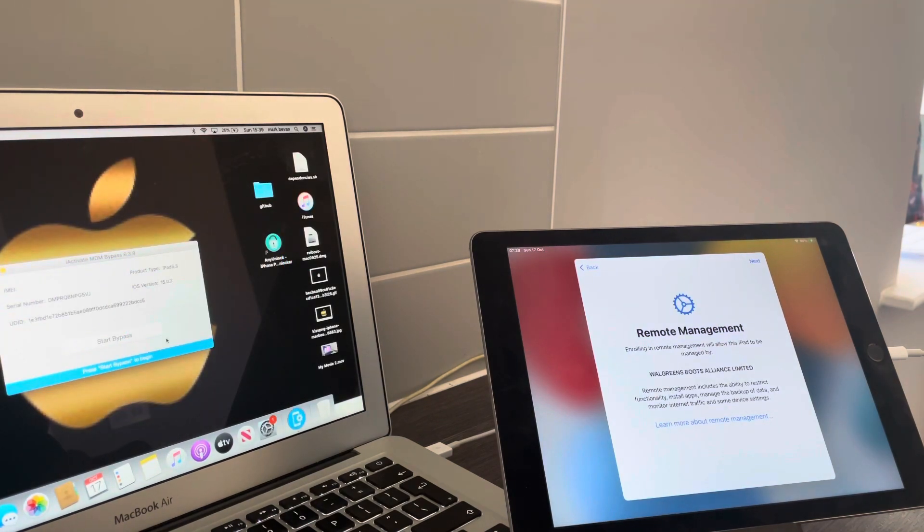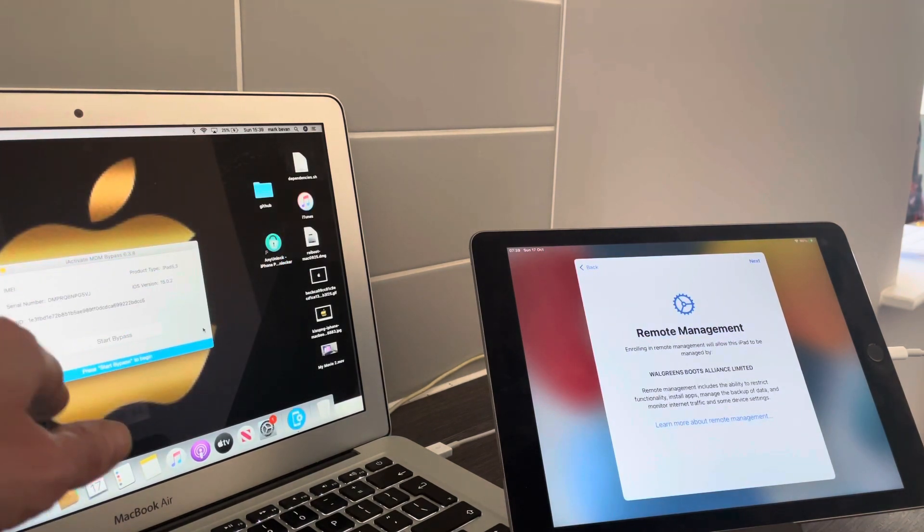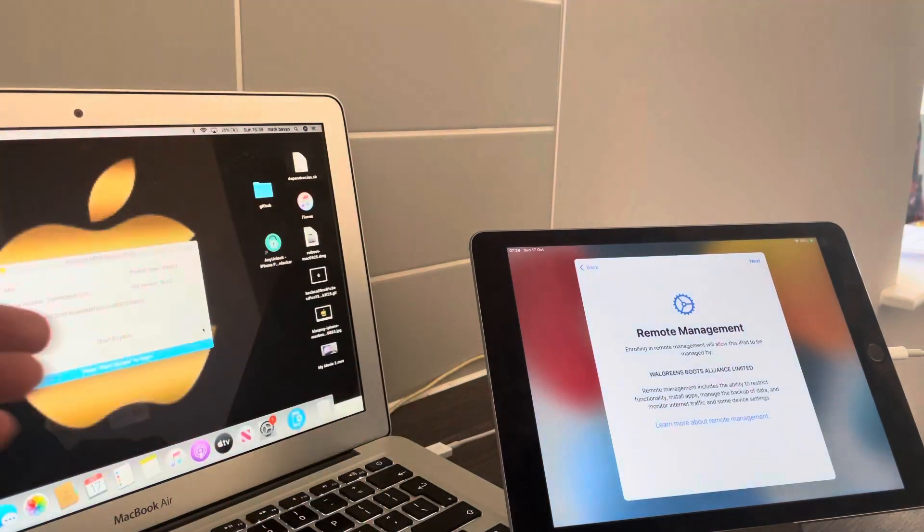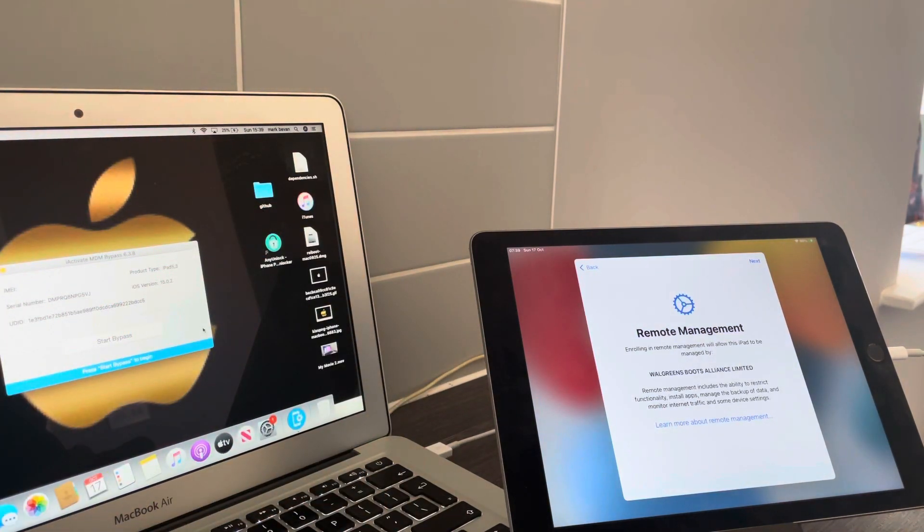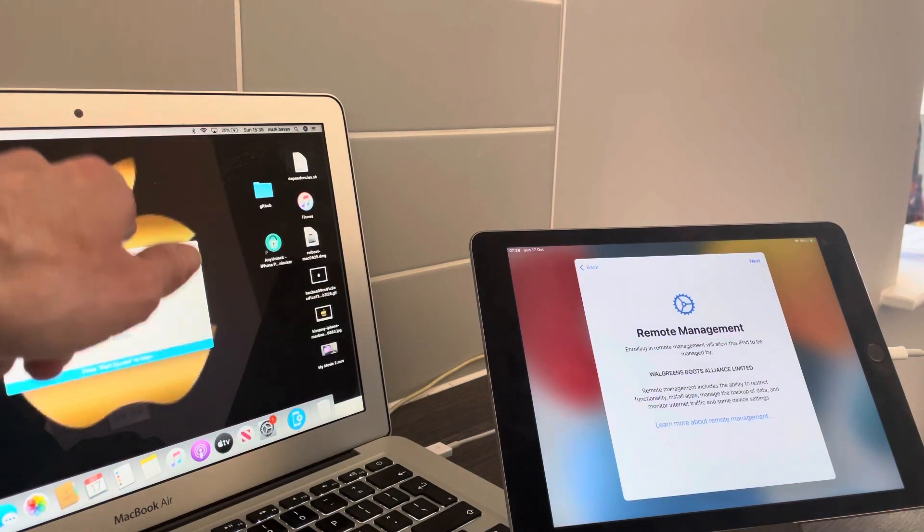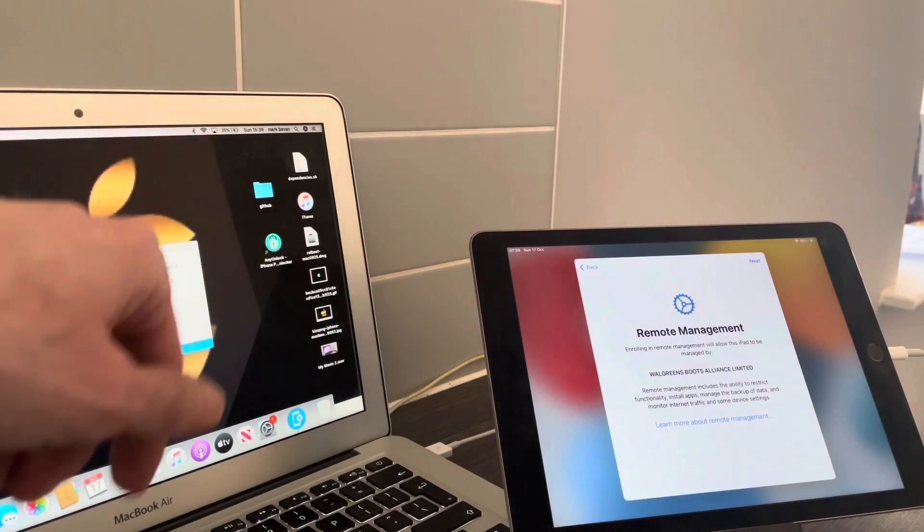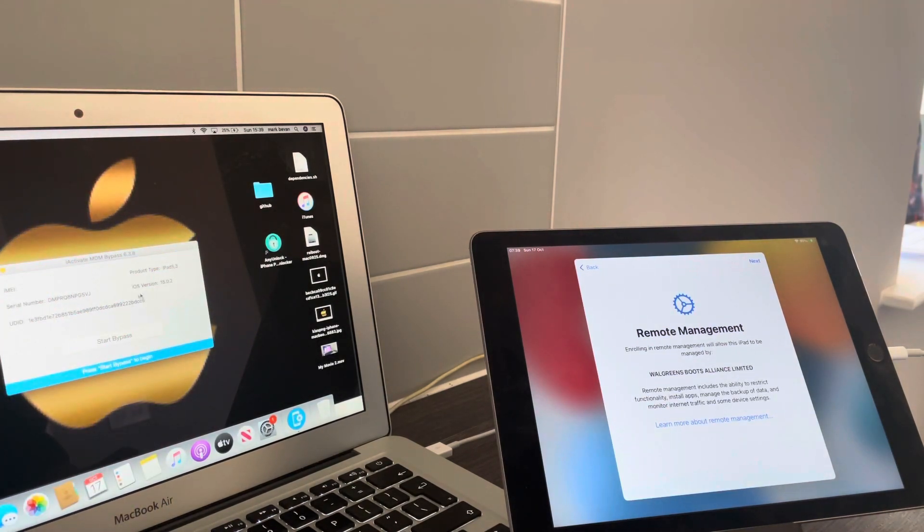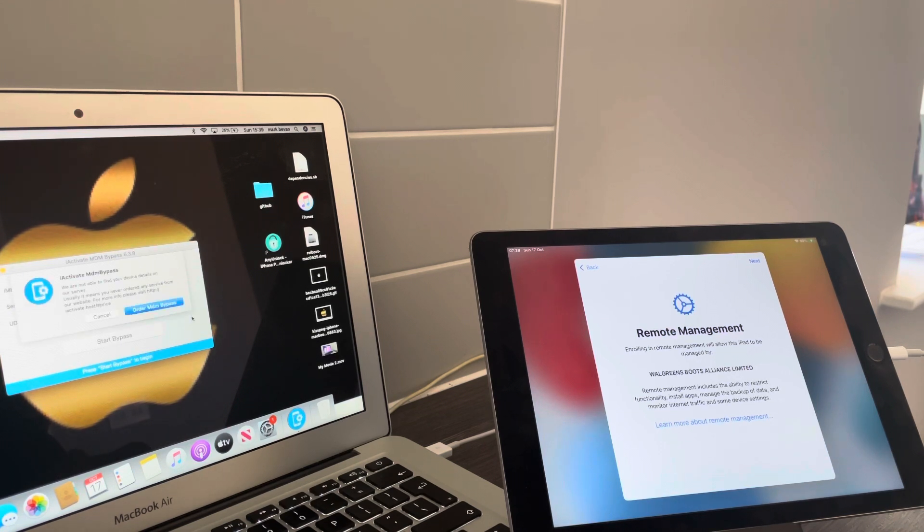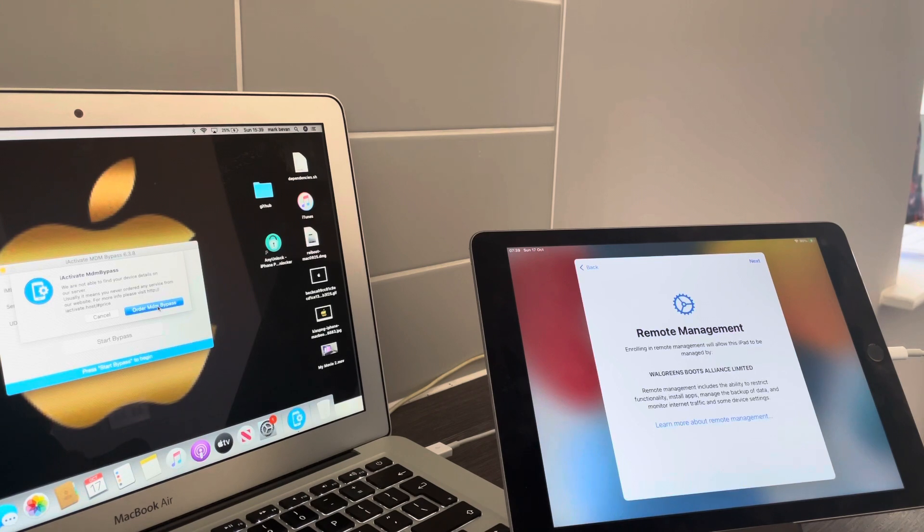Basically this box comes up: start the bypass and you're good to go. This current version is iOS 15.0.2. So I'm going to go ahead and select start bypass, and now order MDM bypass.